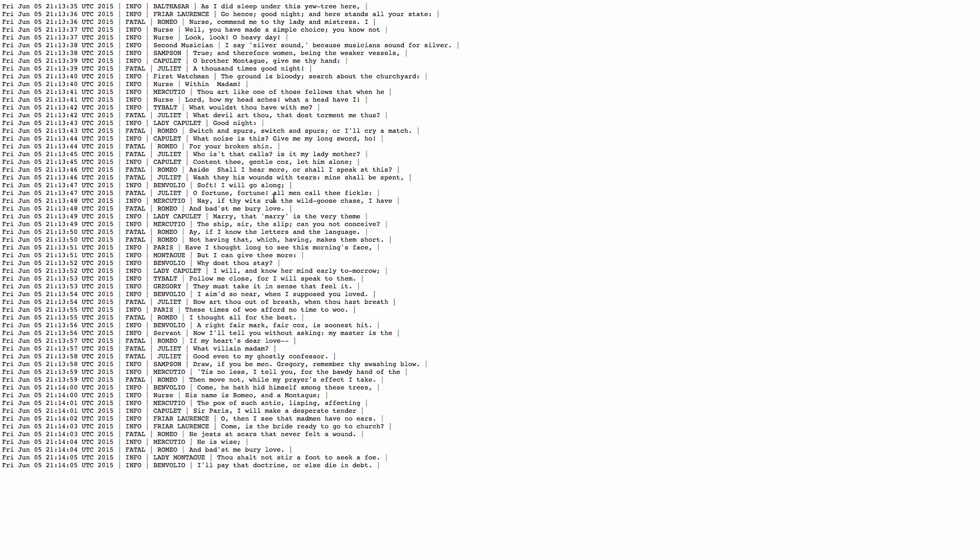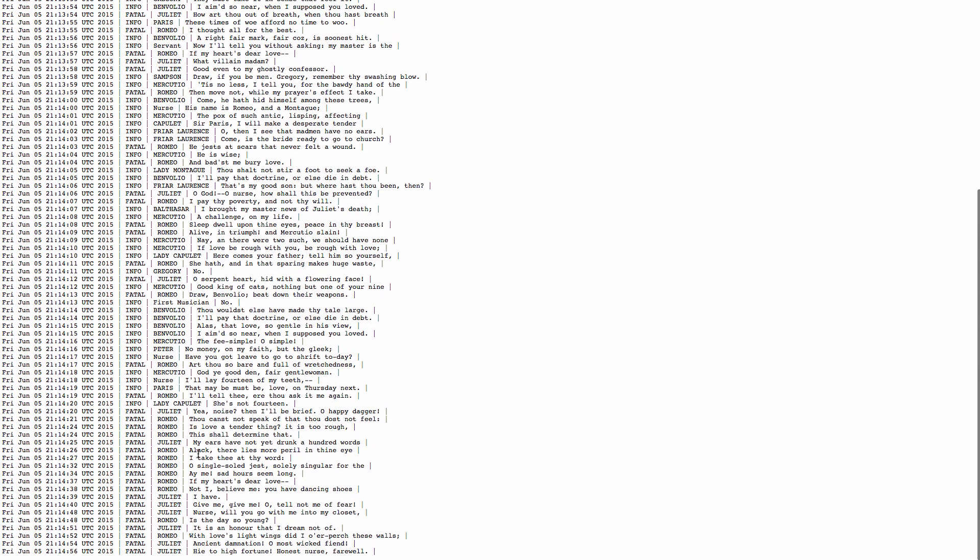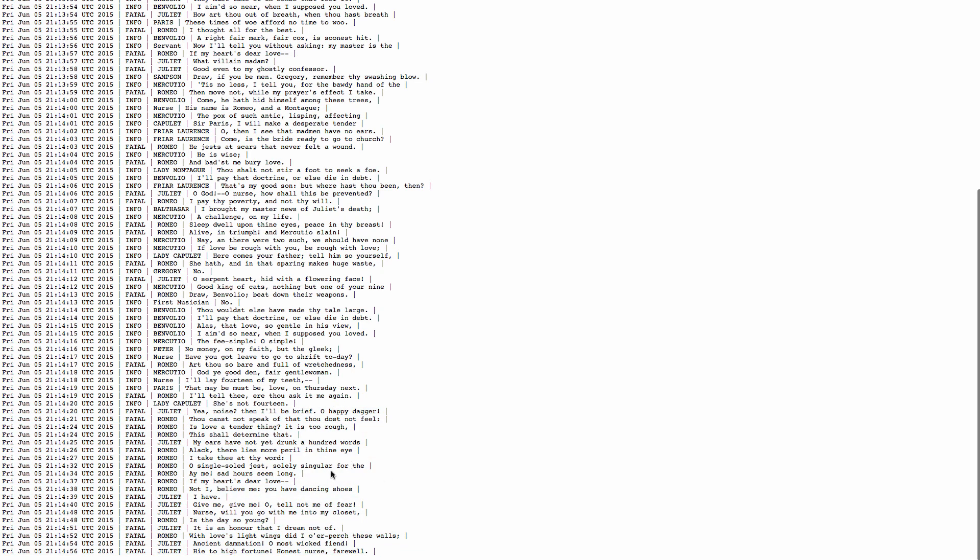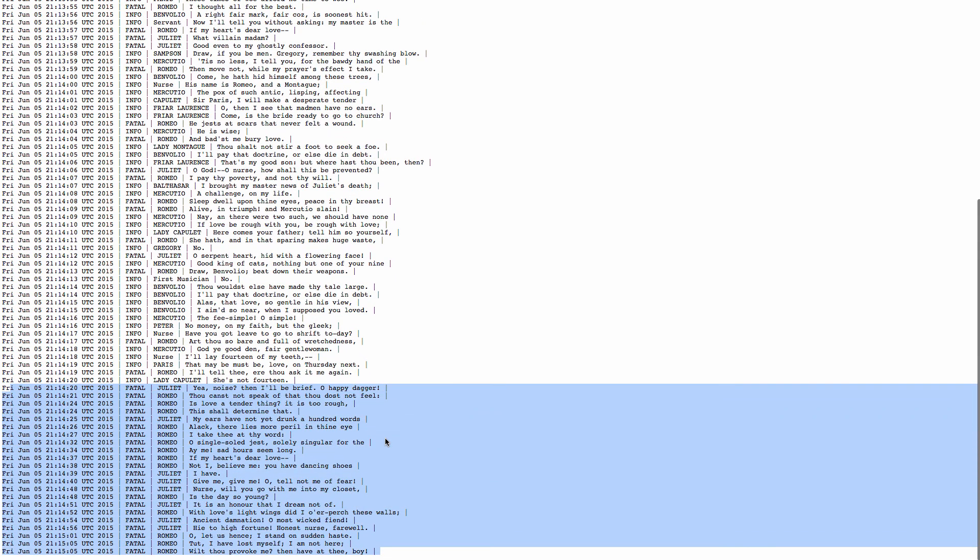So here, if I go back and refresh, you see that at this point, only fatal messages are accumulated. Let me reload one more time, and this will continue to be the case.